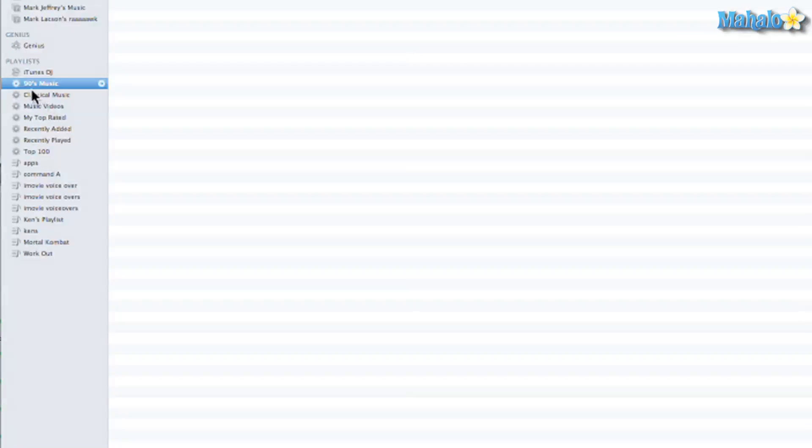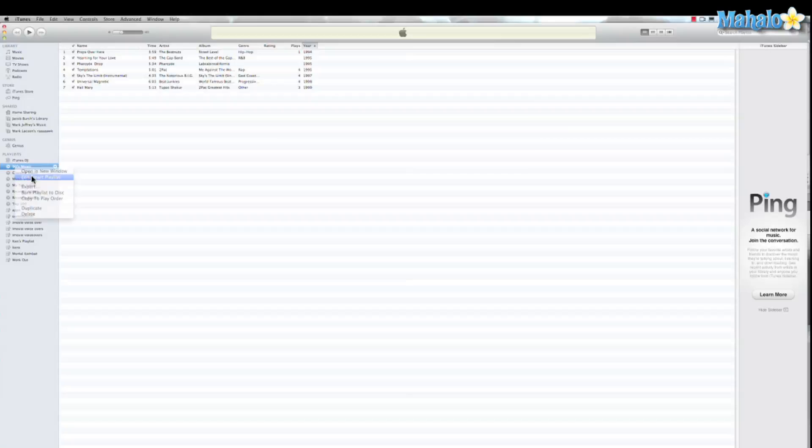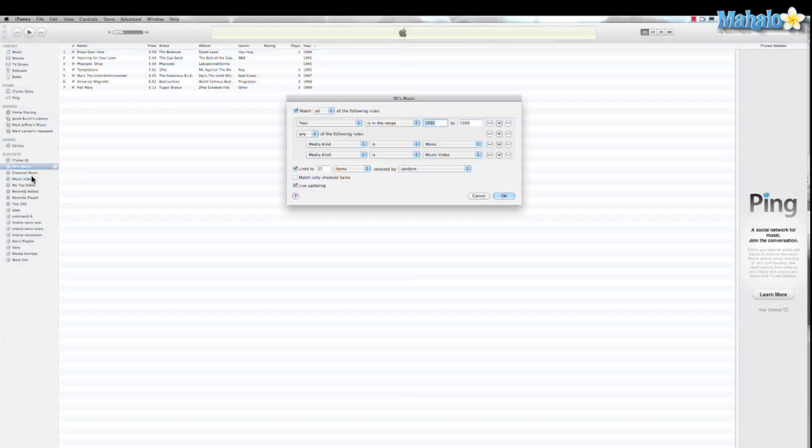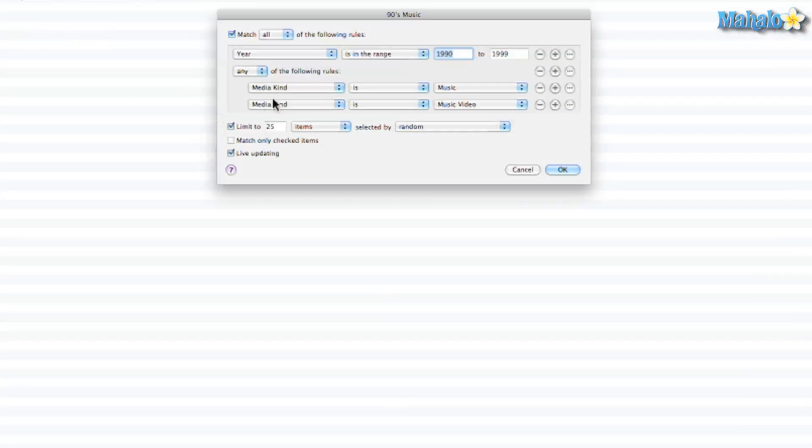Now you can easily edit just by right clicking and edit smart playlist. And from there we have plenty of different options. Right now this is 90s so it's going to search for all the music in iTunes ranging from 1990 to 1999.